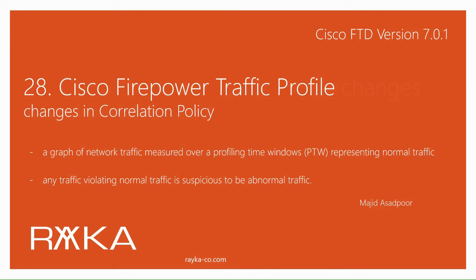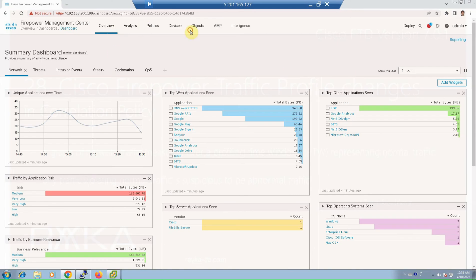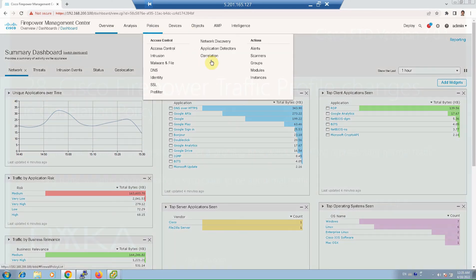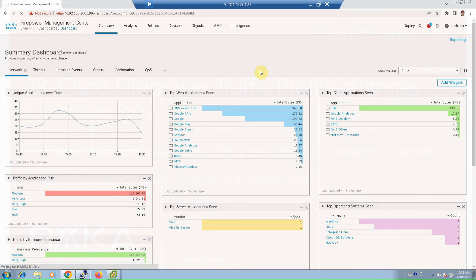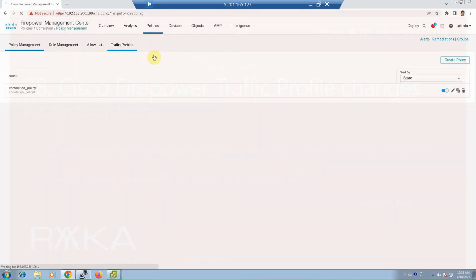Cisco Firepower traffic profile is a graph of network traffic measured over a profiling time window, representing normal traffic. Any traffic violating normal traffic is considered suspicious or abnormal. In Policies > Correlation > Traffic Profiles, we can configure traffic profiles with different conditions.